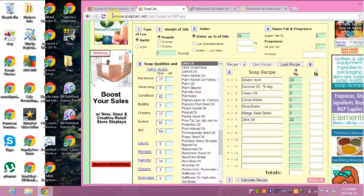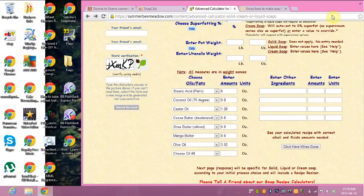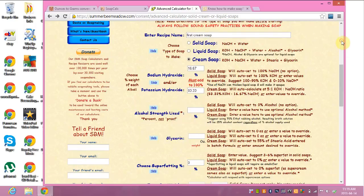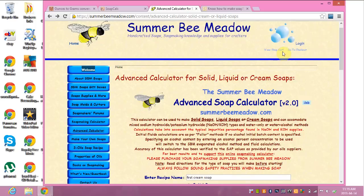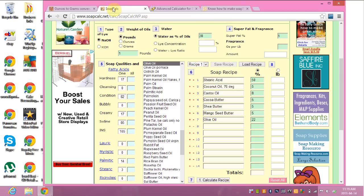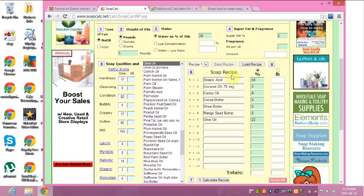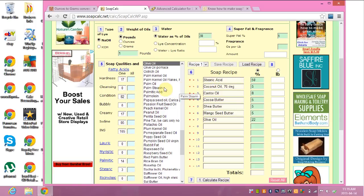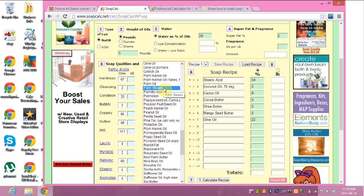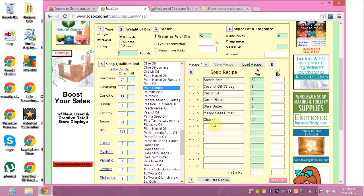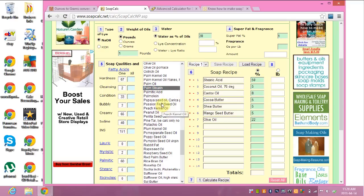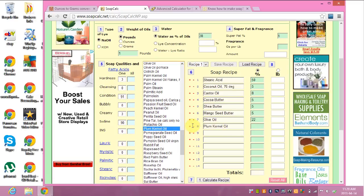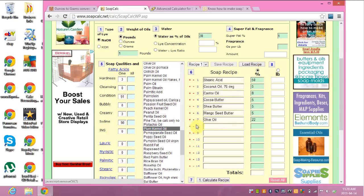The Summer Bee Meadows Advanced Lye Calculator has only amounts in ounces instead of percentages, so I started with making up my recipe in SoapCalc because it's the calculator I use all the time. You click on an item that you want to add to the list, double-click it, and it automatically adds the item to the list — like that plum kernel oil there. And then if you want to delete something, you press this little minus and it takes it off.